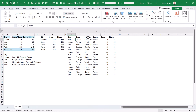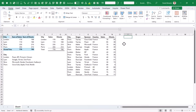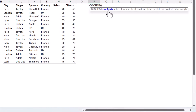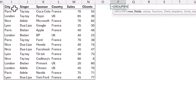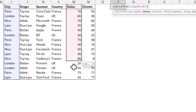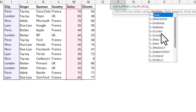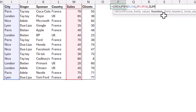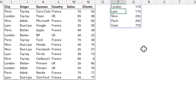Here I have my data: city, singer, sponsor, country, sales, and clients. I'm going to use this new function — equals GroupBy. You have a lot of inputs, but the square bracket ones are optional, and we're going to start without those. So row field: city, comma, values: sales, comma, and then function. You can choose whichever you want — I'm going to do Sum, then close my brackets. And there you go — the same result as the pivot table.